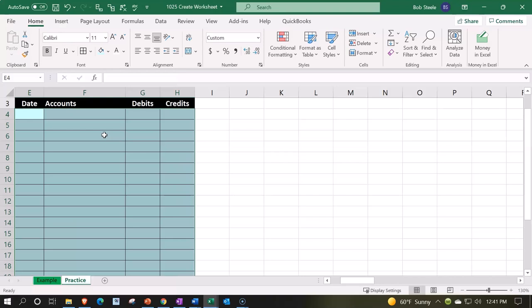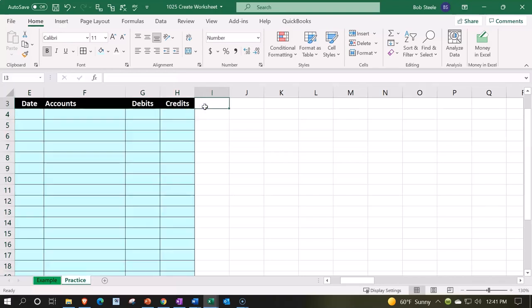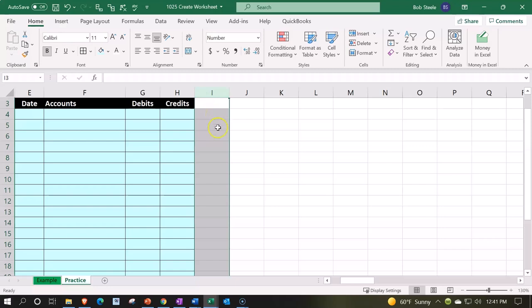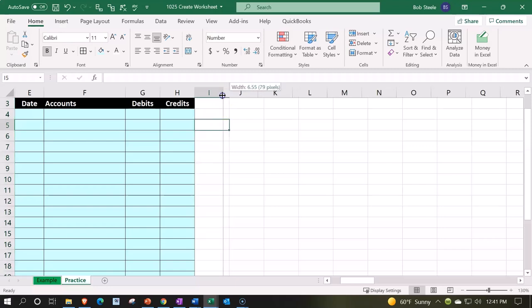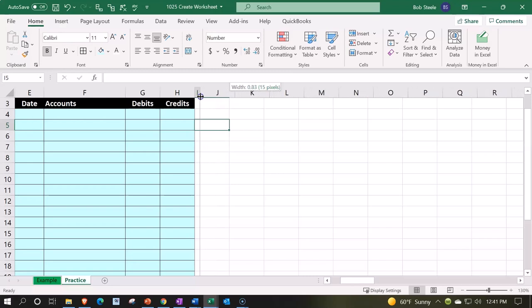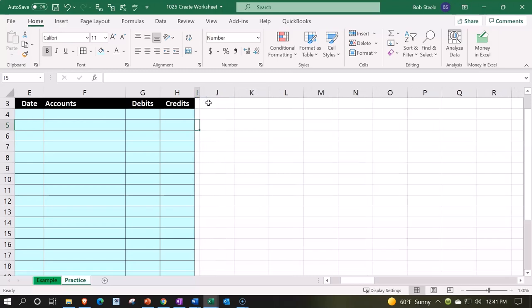So there we have our data input. Next we're going to create basically the trial balance. I'll try to color code it by the type of accounts we're going to have. So I'm going to make this column, column I, a little bit smaller. I'm going to put my cursor right here because I want a spacer column. I don't want it right next to it.